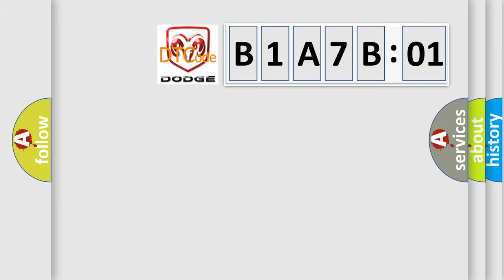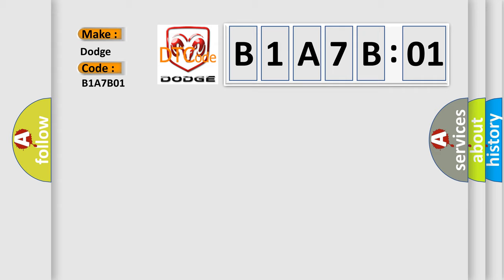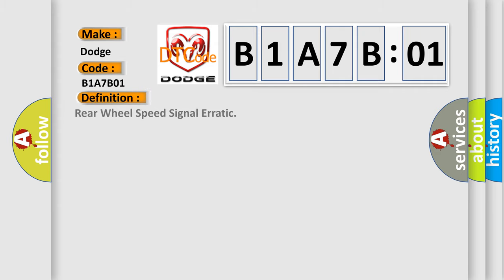So, what does the diagnostic trouble code B1A7B01 interpret specifically for Dodge car manufacturers? The basic definition is Rear wheel speed signal erratic.